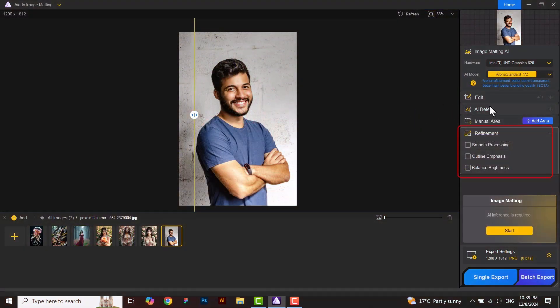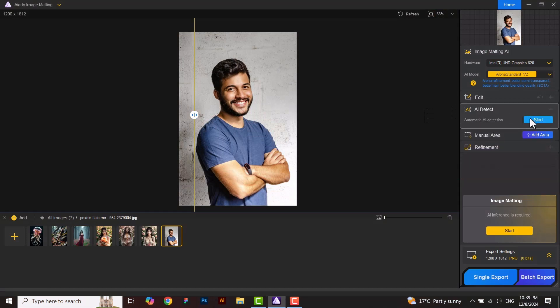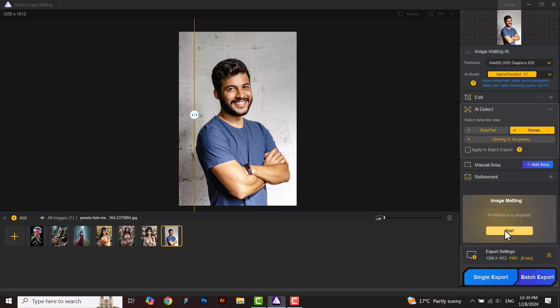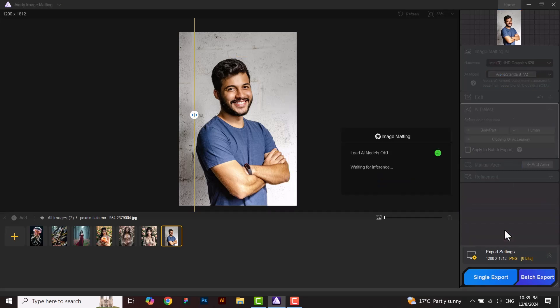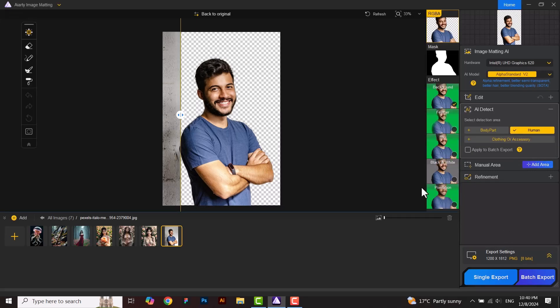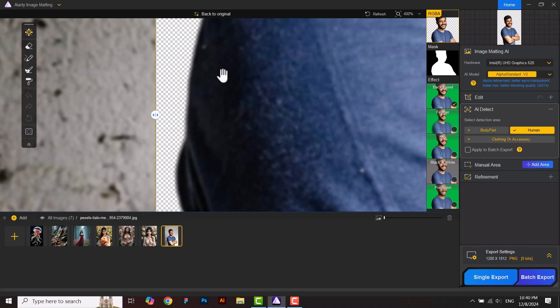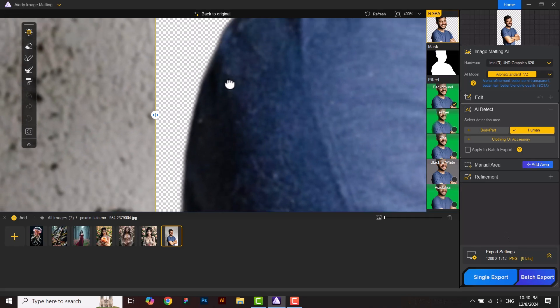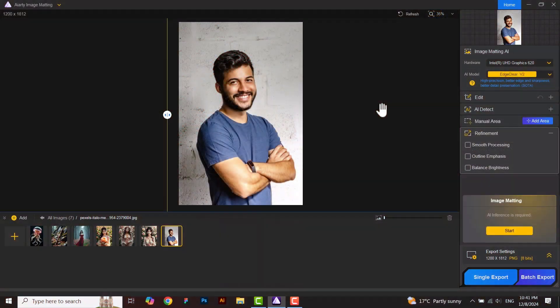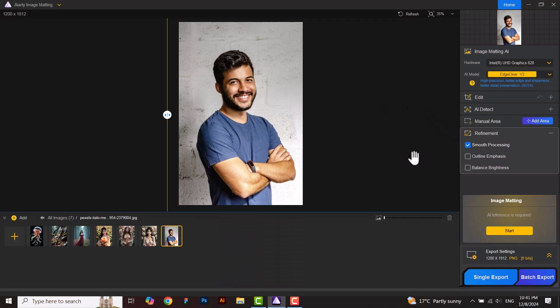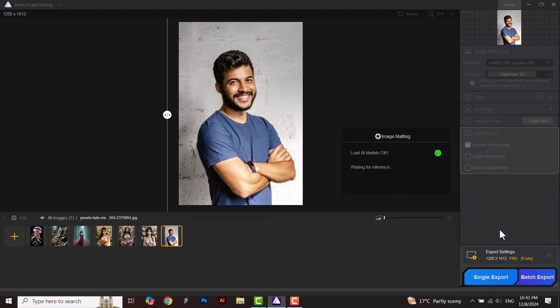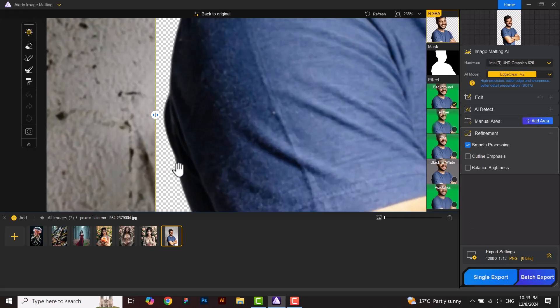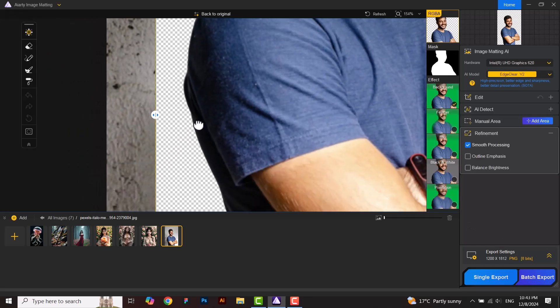In this part, we will discuss how refinement works in this software. I am running the model as default without refinement. Here is the result. Now this time, I will check mark the smooth processing given in refinement as well, while running my model, and will compare the result. It's more precise and clear.